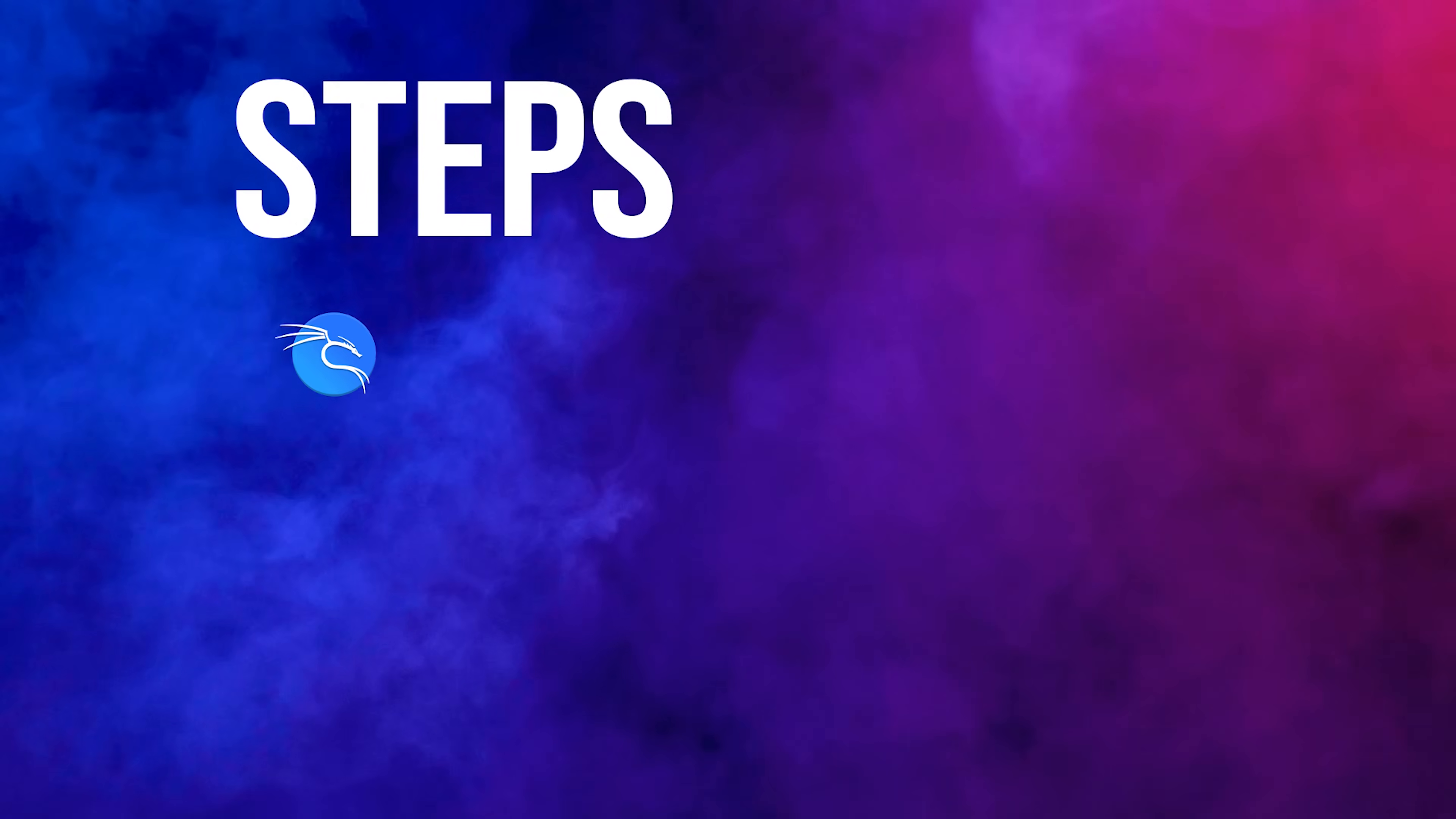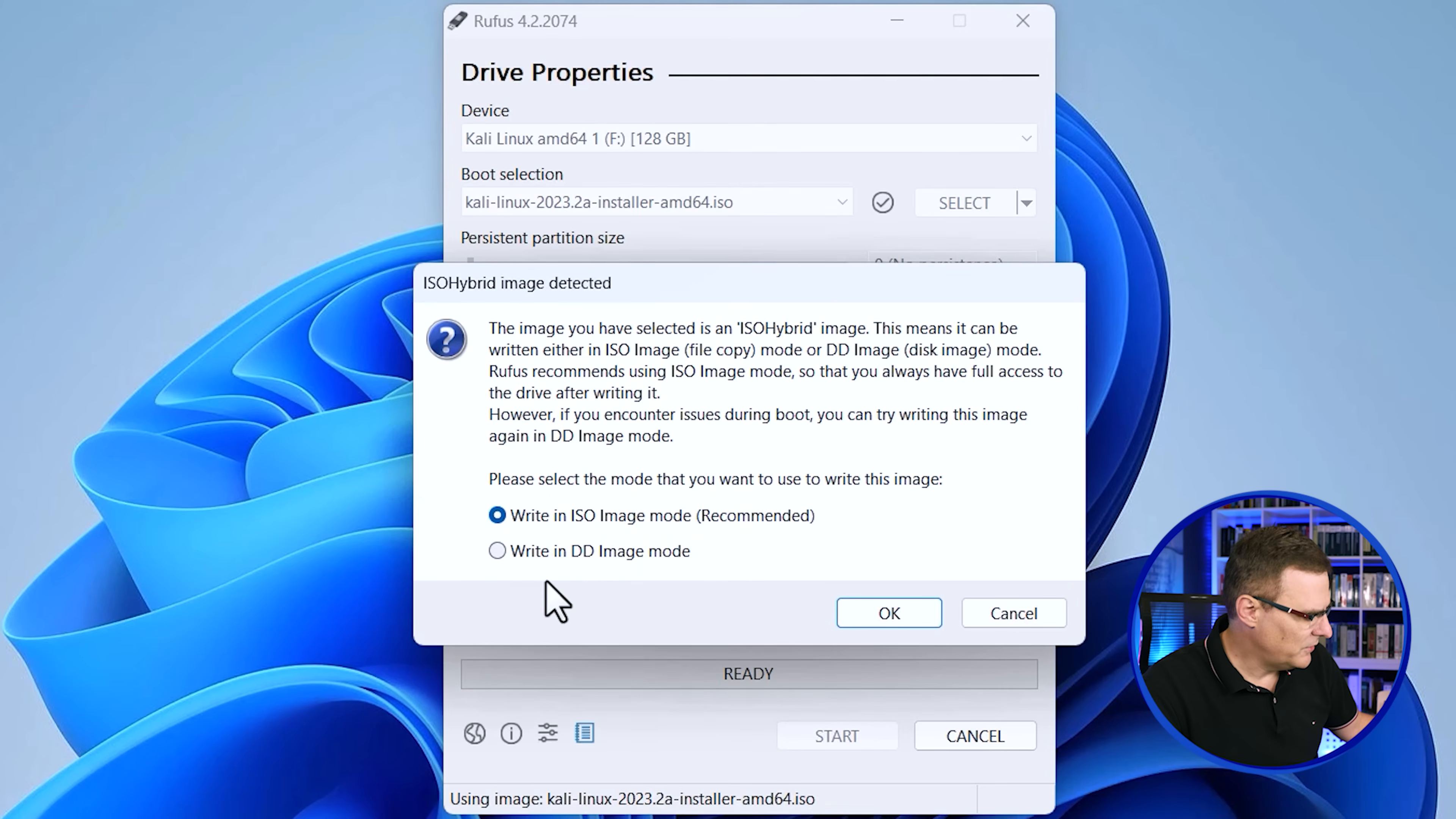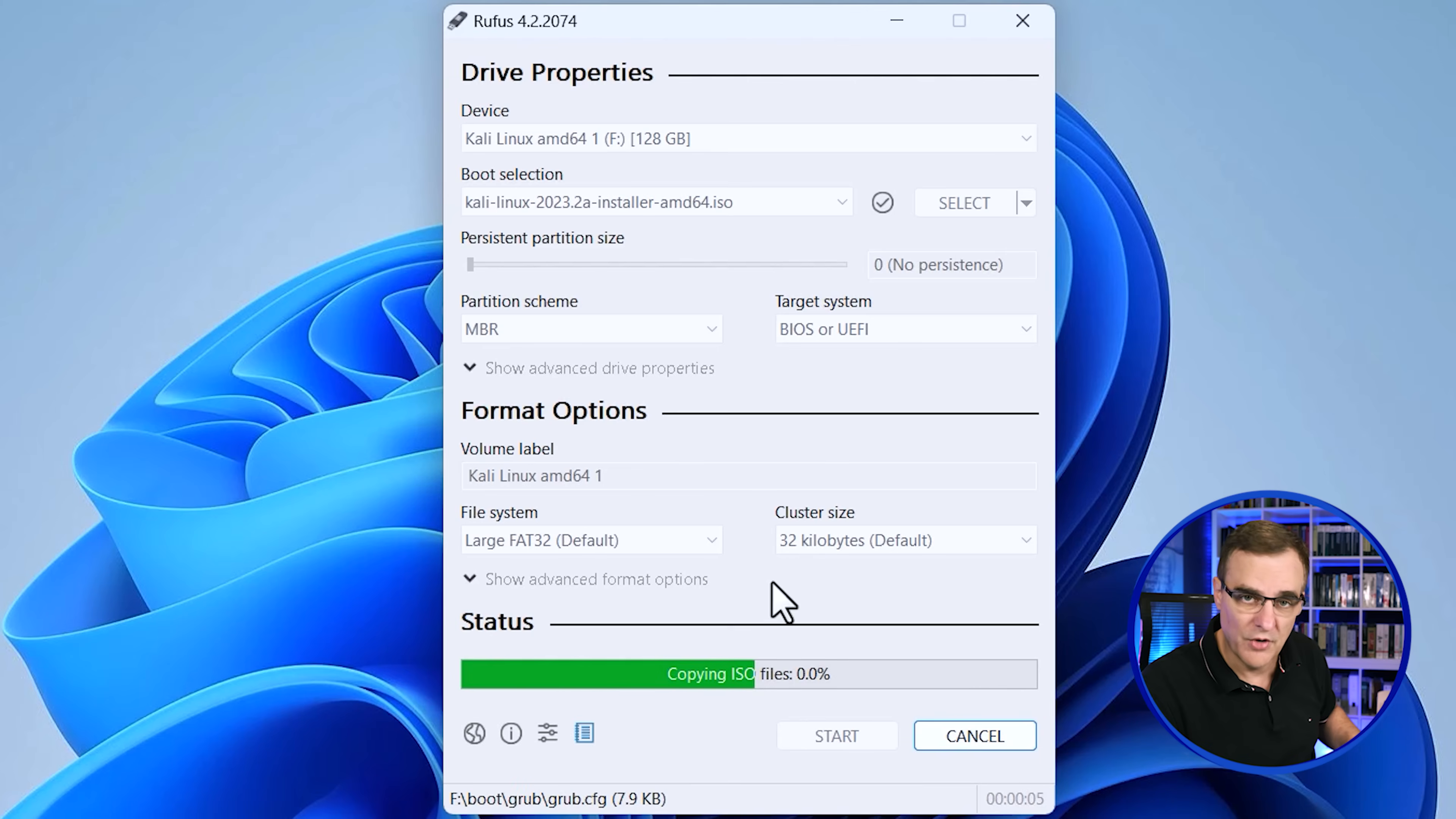Very simple, you download the ISO image for Kali. You download Rufus or some other software. And then what you do is you select your USB drive and you select the image. We're told that we could either use an ISO image or DD image, I'm going to use ISO. And then we're warned that everything will be overwritten on the USB drive. I'm okay with that. So I'm going to press okay and write the image to the drive.